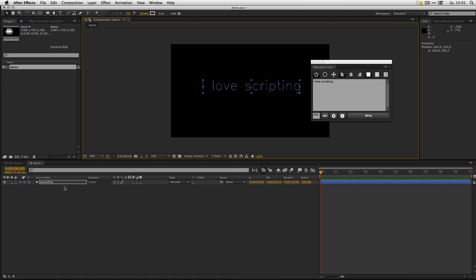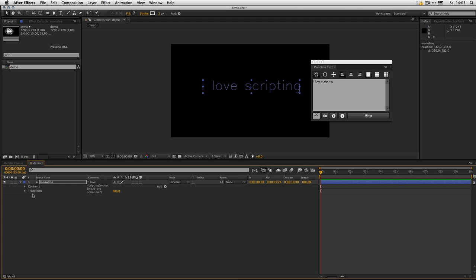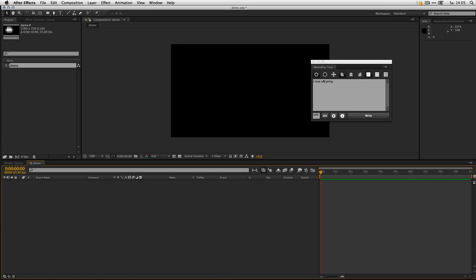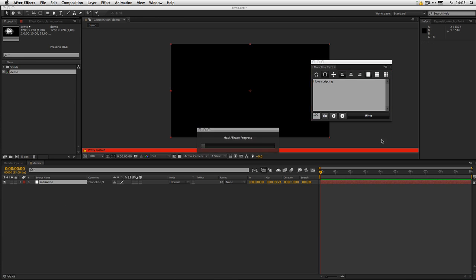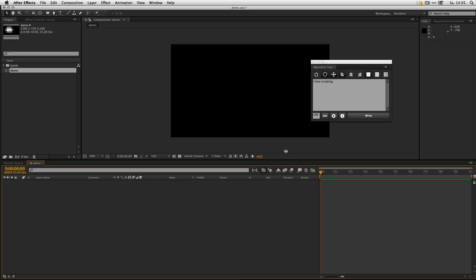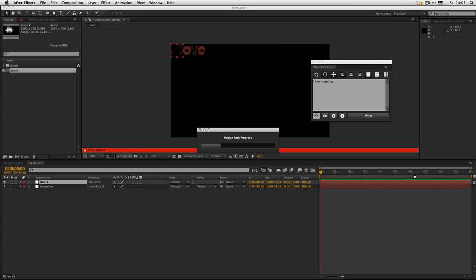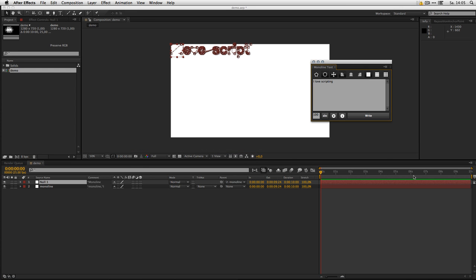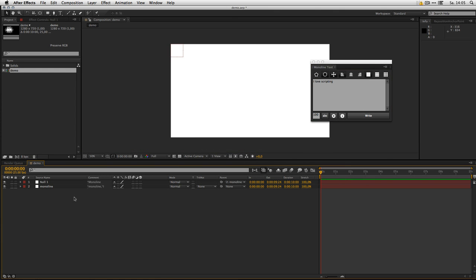You also can create masks. There you go.